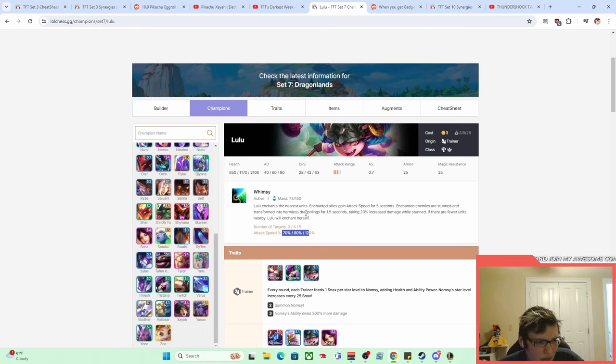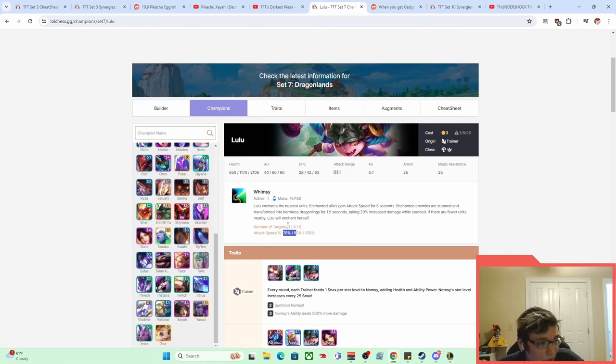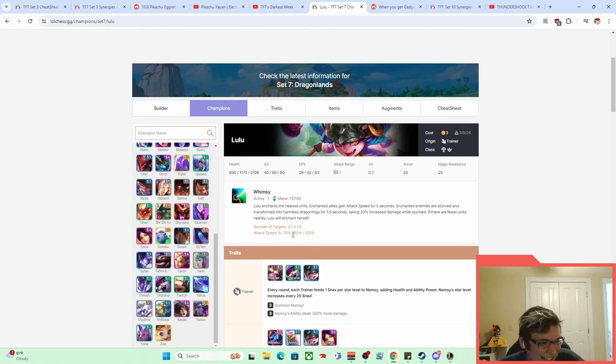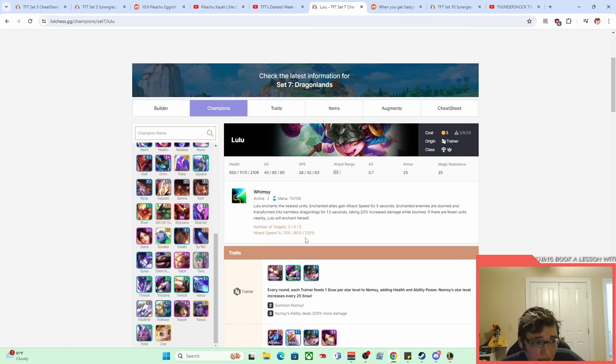I mean, the amount of attack speed she gives—so she enchants the nearest units, I think was like two or three units. It might've just been two, but it might've even been up to three. She just gave—oh, actually three, four. You can see it right here. I'm blind. She gave them a ton of attack speed.